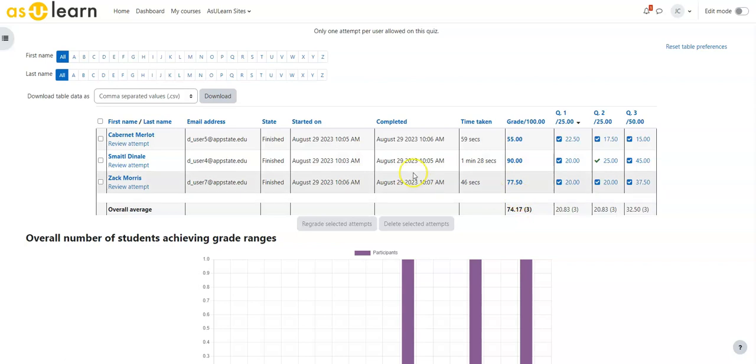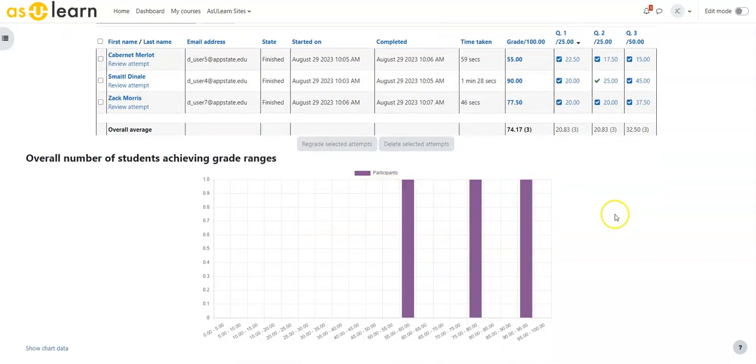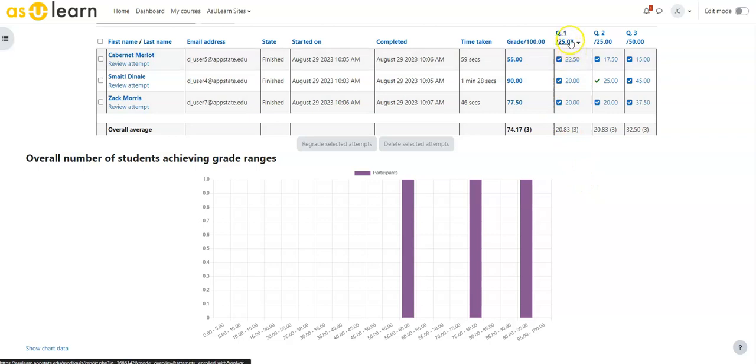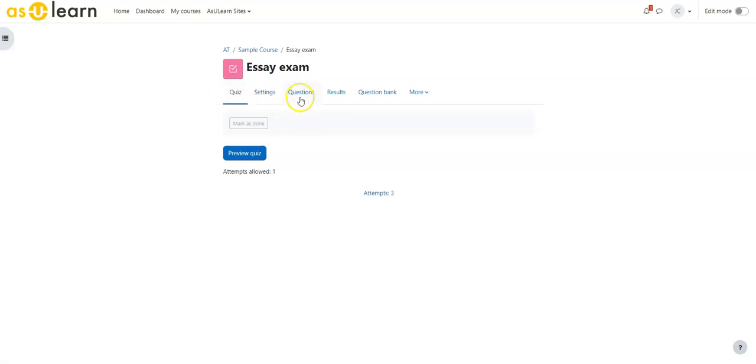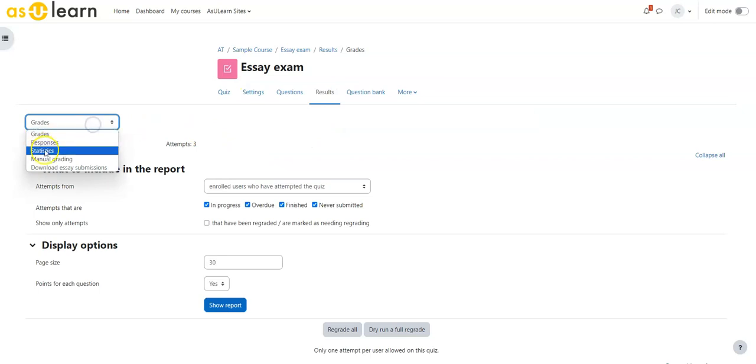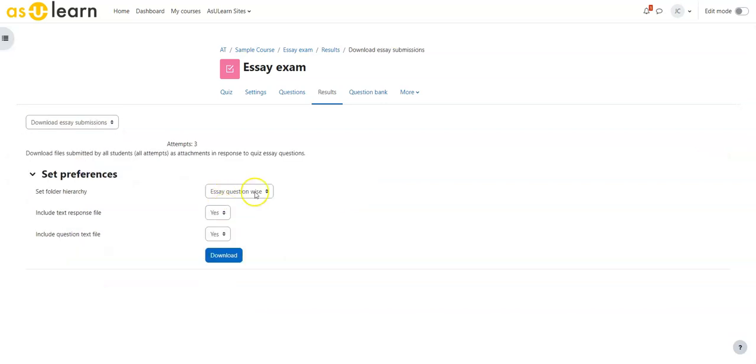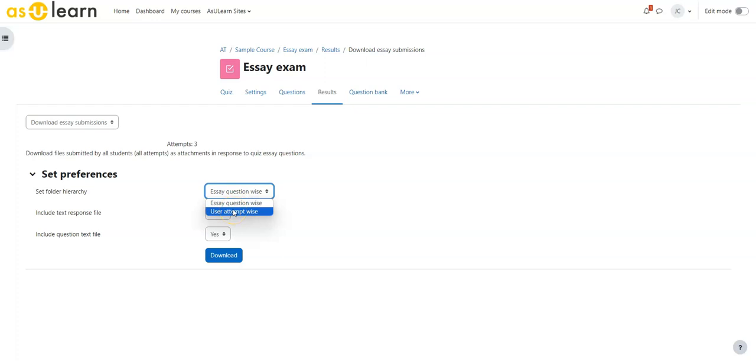Additionally you may want to download your students' responses so that you can look at those locally. There's not a way to upload them back in but there is a way you can download their responses so that you can see what they wrote, that you could comment on those. Inside the quiz we're going to go to results and remember we went to manually grading before, but now we can go into download essay submissions. It says select the folder hierarchy. Do you want it to do it question by question so it would give question one and all the responses, or do you want to do it by user? Again depends on how you want to grade these and if the questions interact.